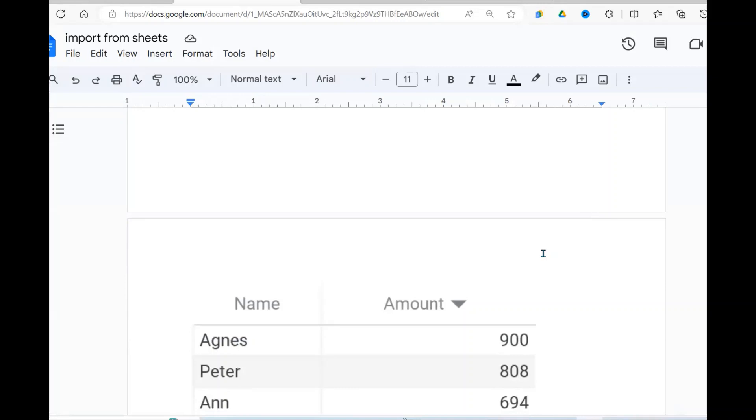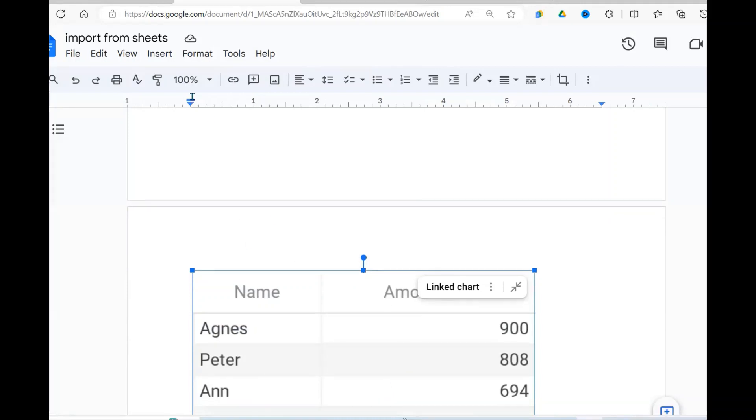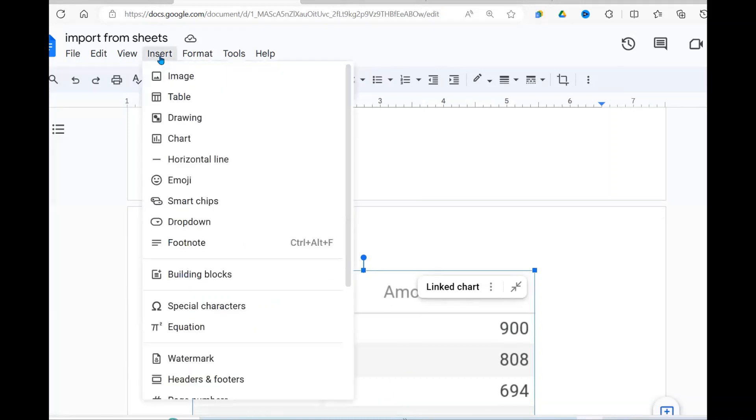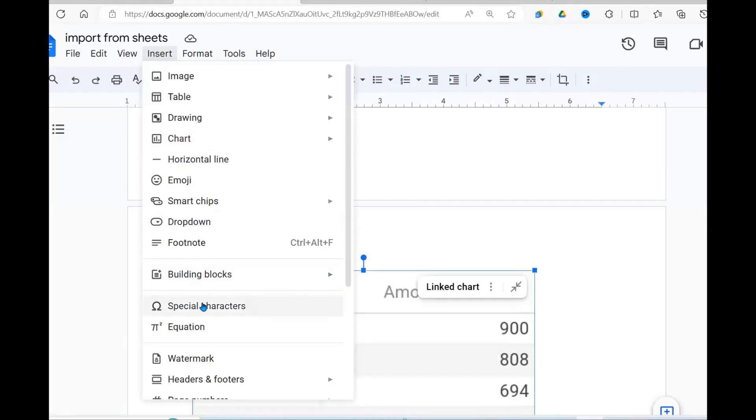So the tricky bit is you need to change your table in Google Sheets into the chart, as I've shown you, then from there you can import it. Because you don't have an option in Google Docs of importing the table.